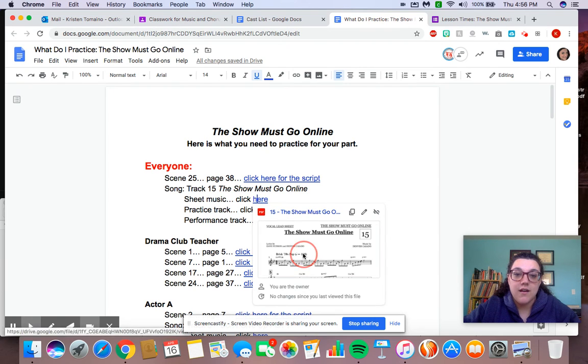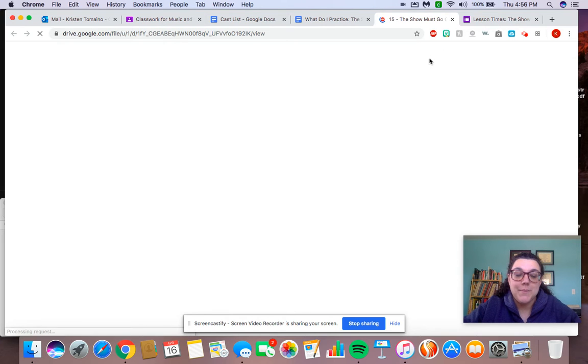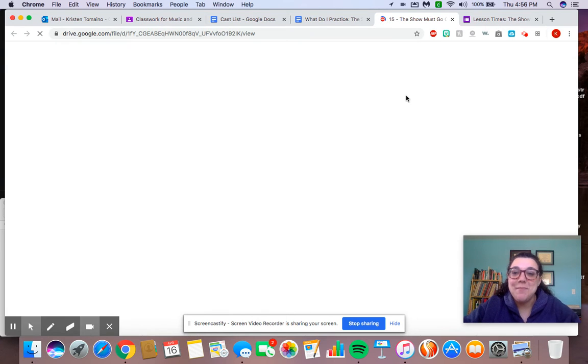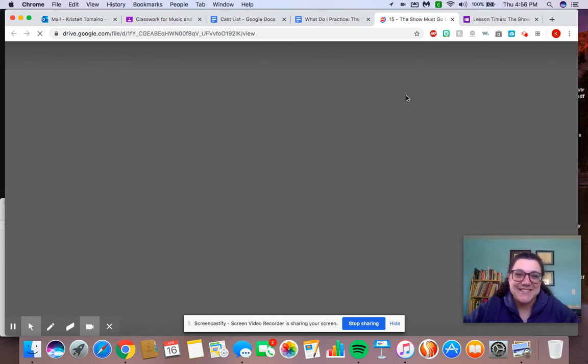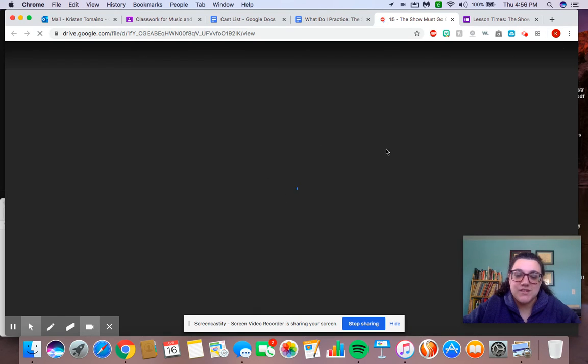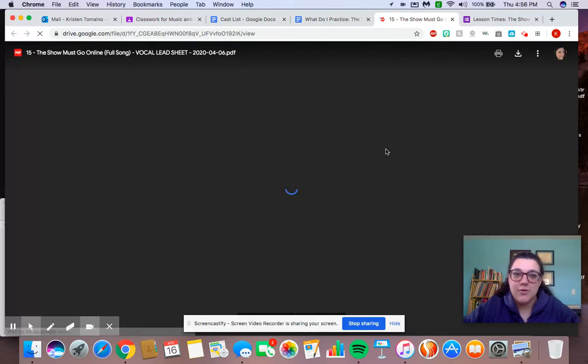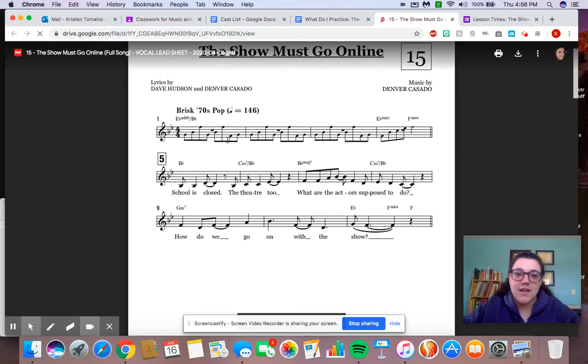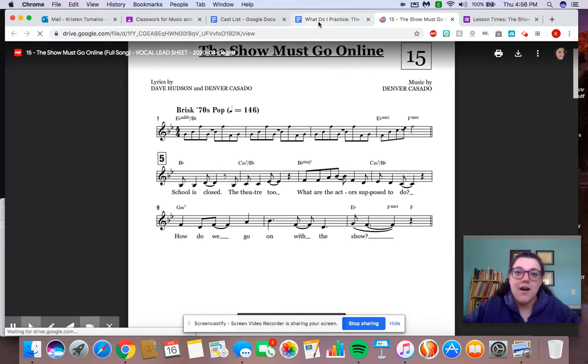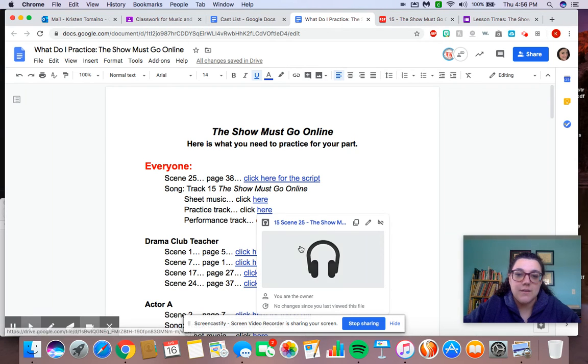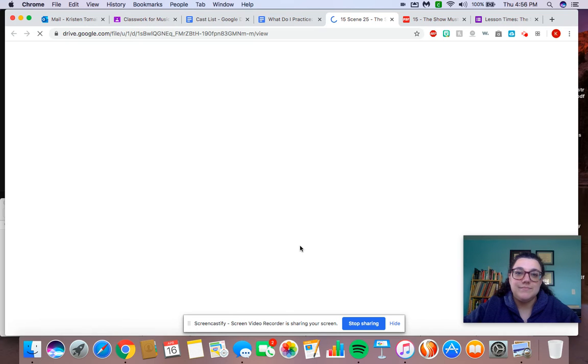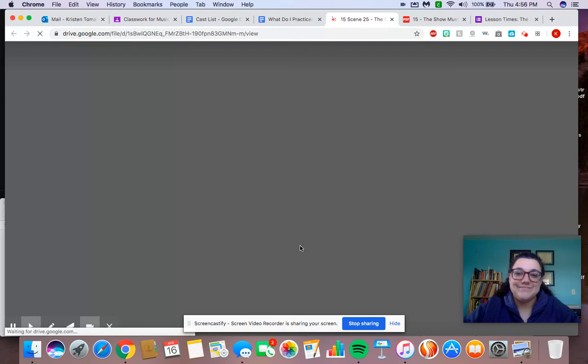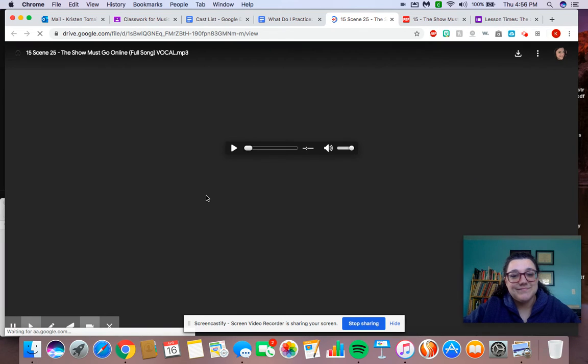So as you can see, this is the sheet music that's going to load. So I could see what my part looks like. If I wanted to hear my part, I have the practice track, and I would just click here, and I can listen to it. And I'm sorry, my Internet's taking a long time to load today. And I can listen to my part.